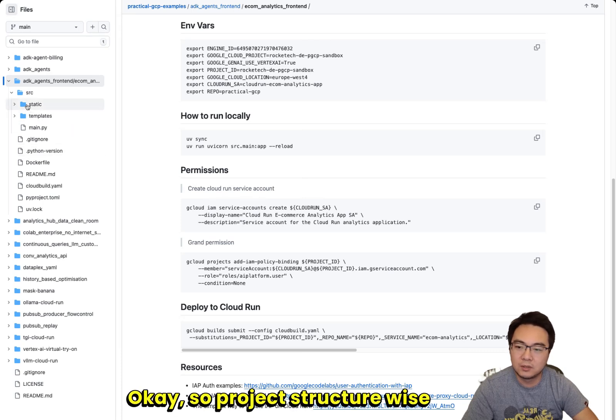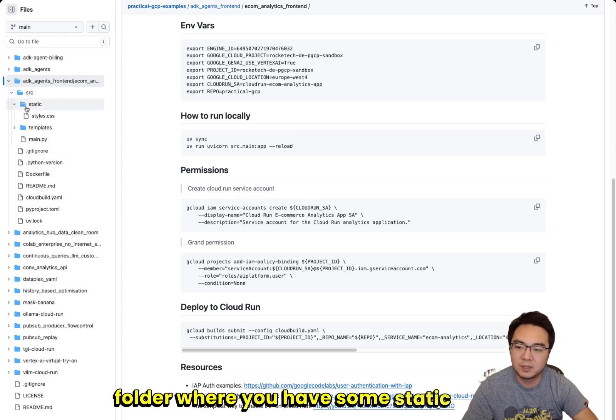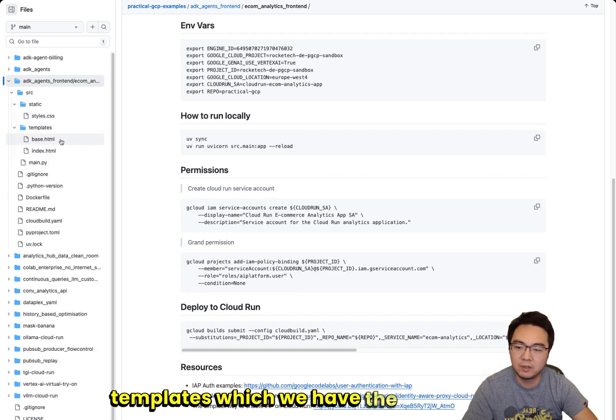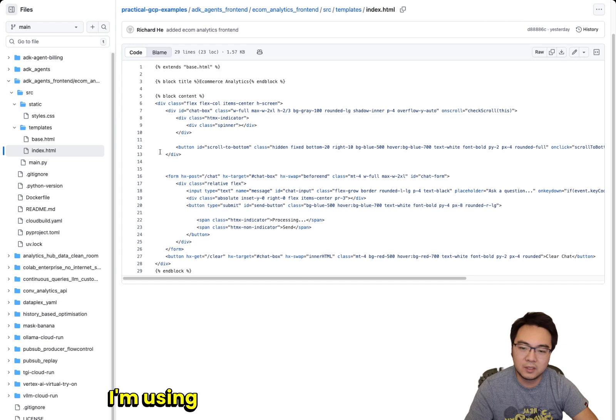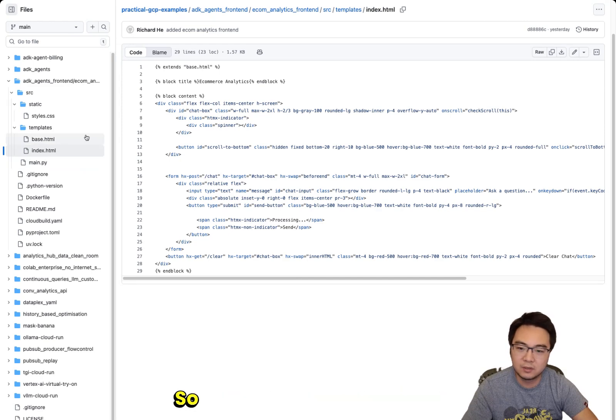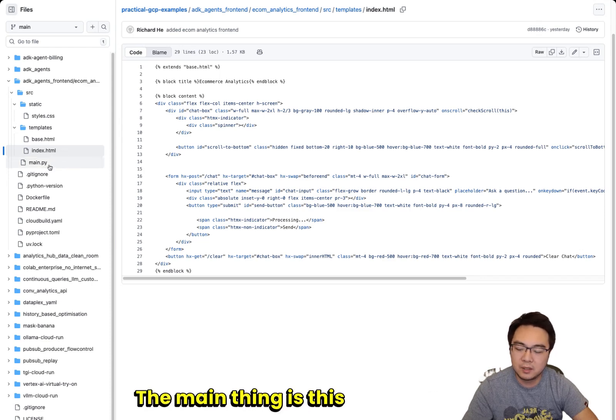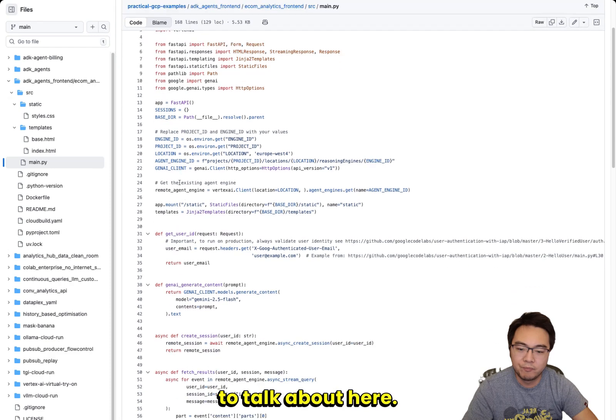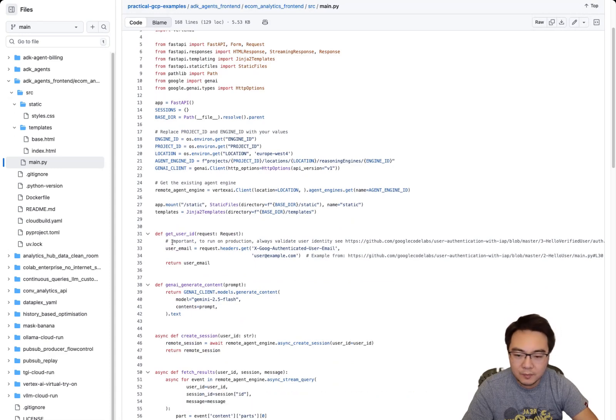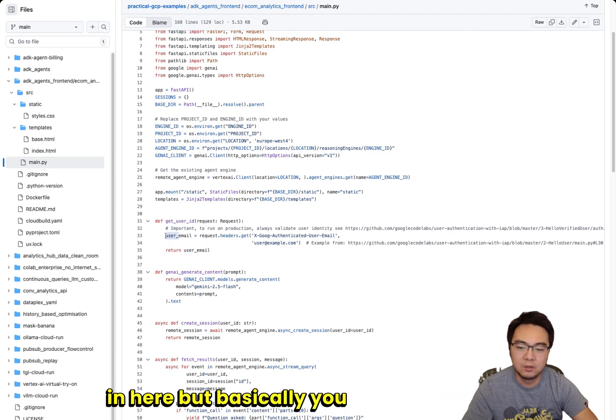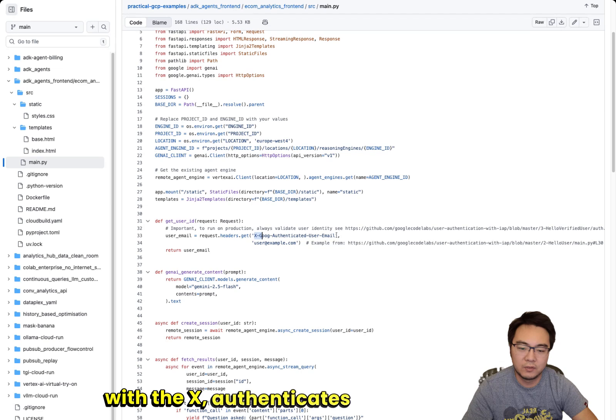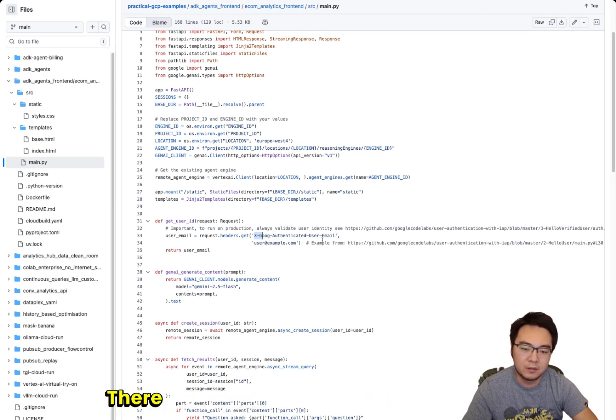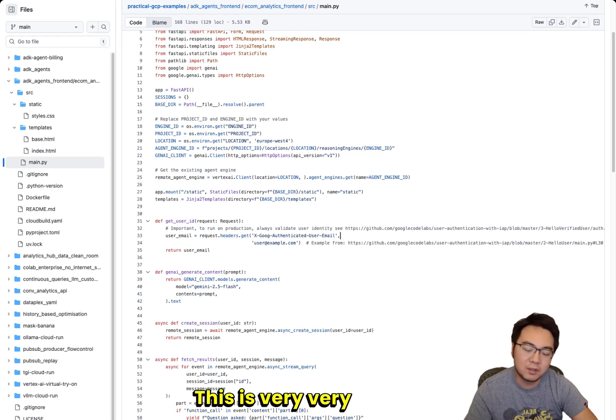Project structure-wise, if you look at the left, you've got the source folder where you have some static files. That's the CSS. Then you have the templates with the base HTML and the index.html, just that simple UI. I'm using HTML and Tailwind CSS in there, just making it look slightly better. The main thing is this main.py. There's a few things I want to talk about here. First of all is how it gets the user information. You can see I put a bunch of comments in here. Basically, you can get the user email through this request.headers.get with the x-authenticated user email or ID. There is a repository that I've shared with you also in the resources and the readme. This is very useful.